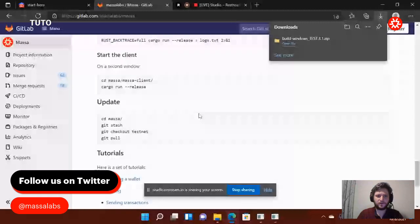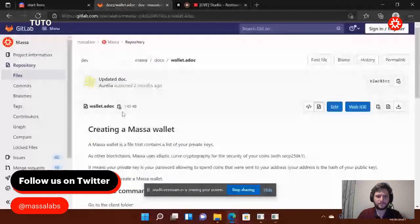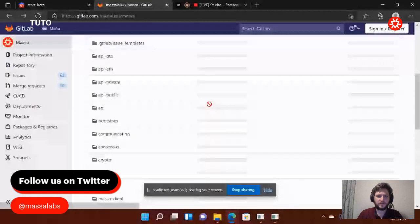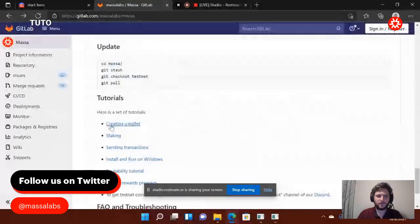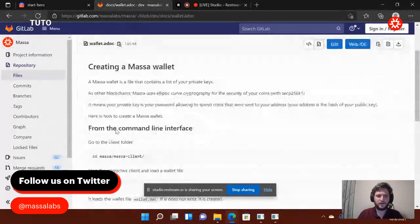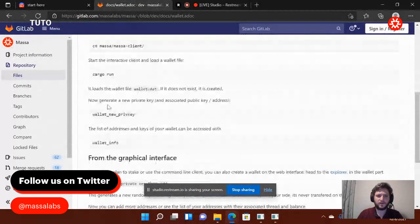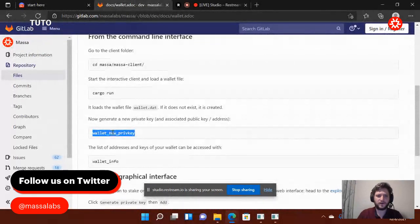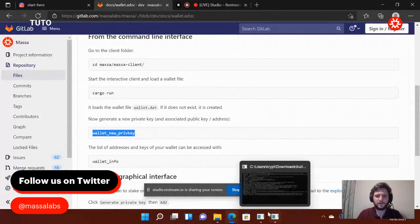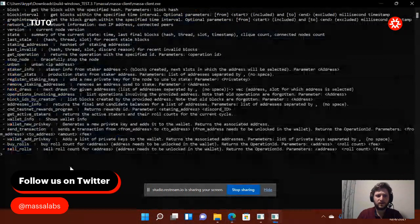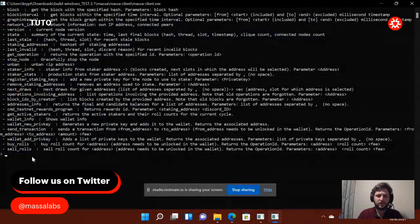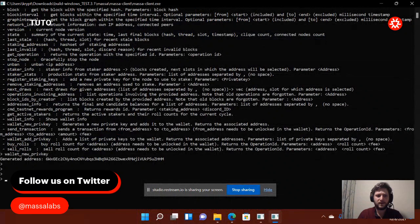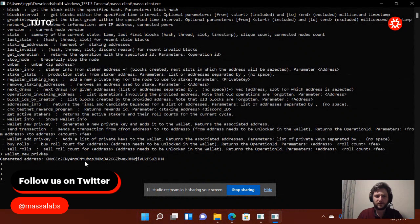So the first thing we want to do is create a wallet. So in the GitLab at the bottom, you have different tutorials. I'm going to create a wallet. Since I did everything before using the executable, I just need to go directly for that. Control C. And then in the command, basically to copy paste, you shouldn't do Control V. You should do right click with the mouse. It created me. You see? Wallet new private key, generated my address. Perfect.